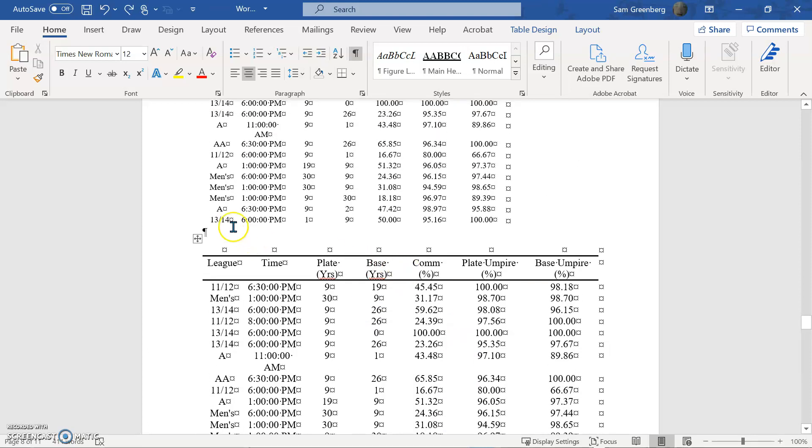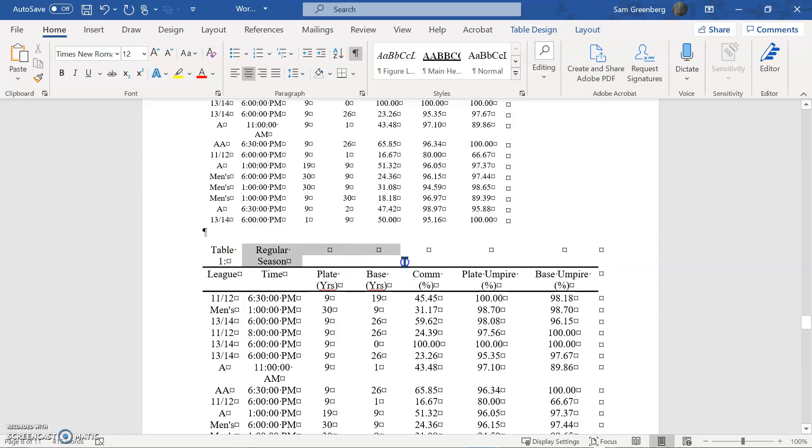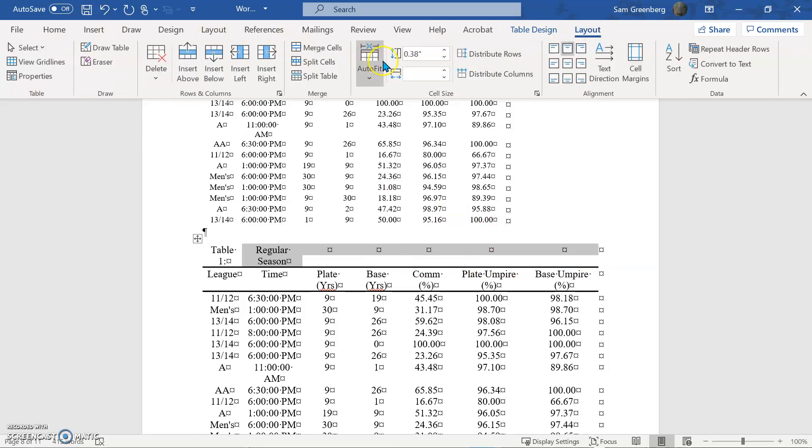And so now to add in our table label, what we're going to do is, and again, this is where it's important to be consistent because there's two different ways you can do this. So the first way is you could do table one and then have whatever it is. So this is, we'll call this regular season because it's just taken during regular season. And what you could do here is you can merge these cells. So you're going to do that. Go to table design layout, excuse me, merge cells.